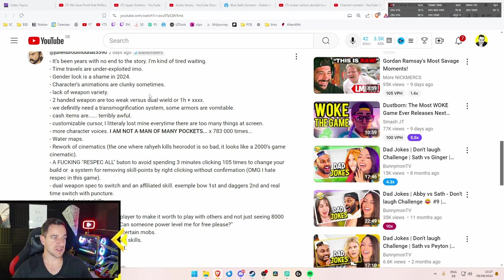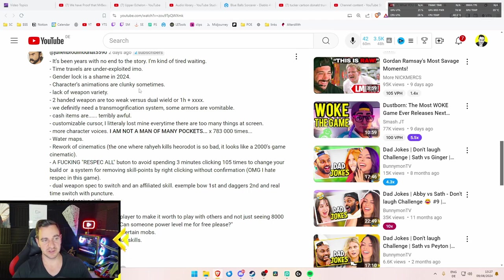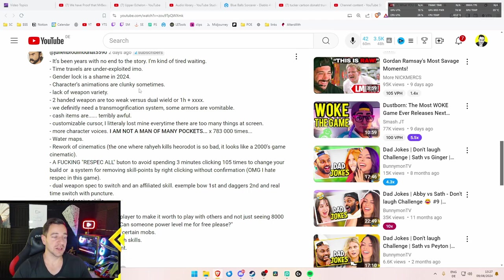Characters' animations are clunky sometimes. I have not really felt that, personally. Didn't look too bad to me. But if this is his reaction, totally fine.